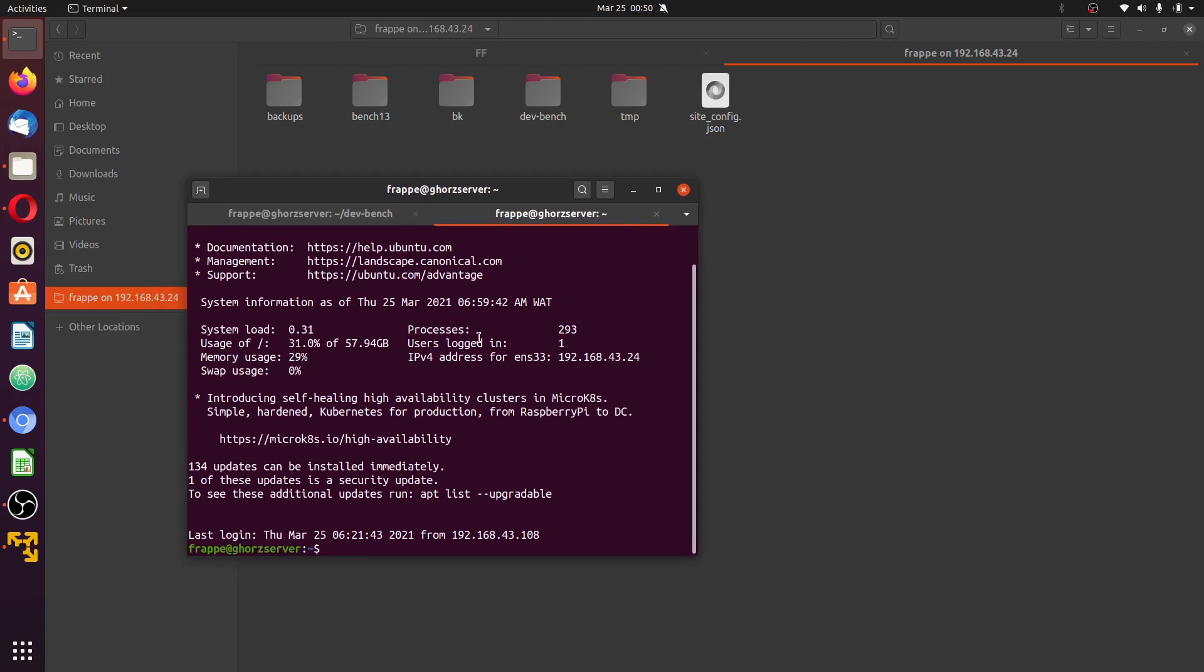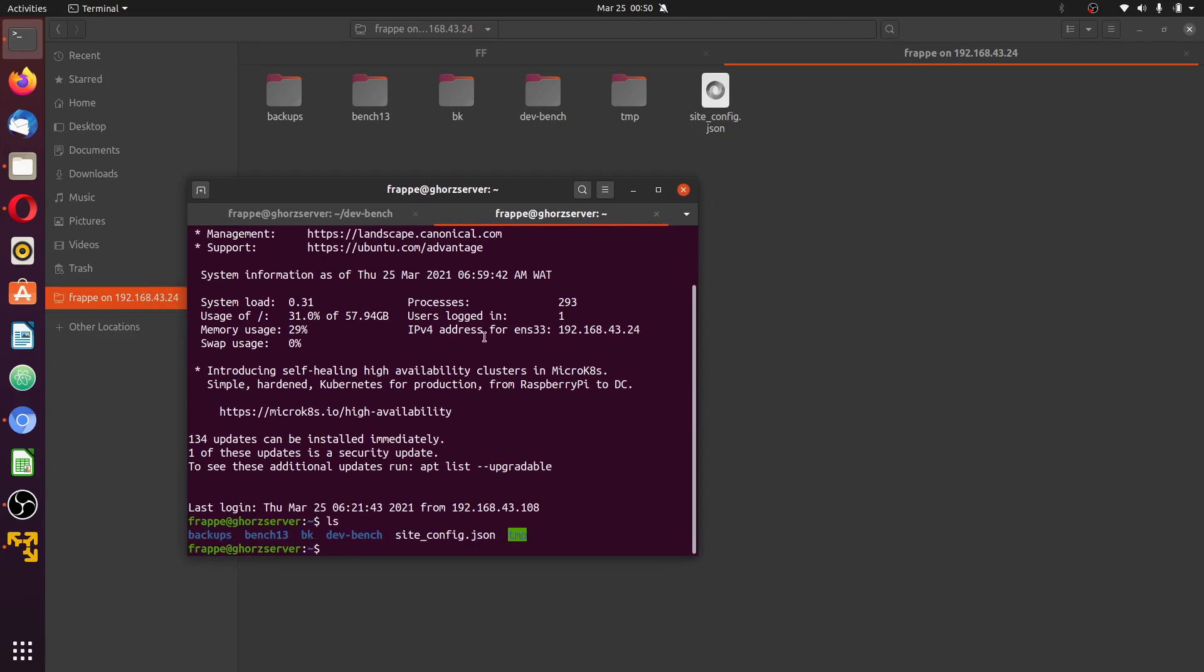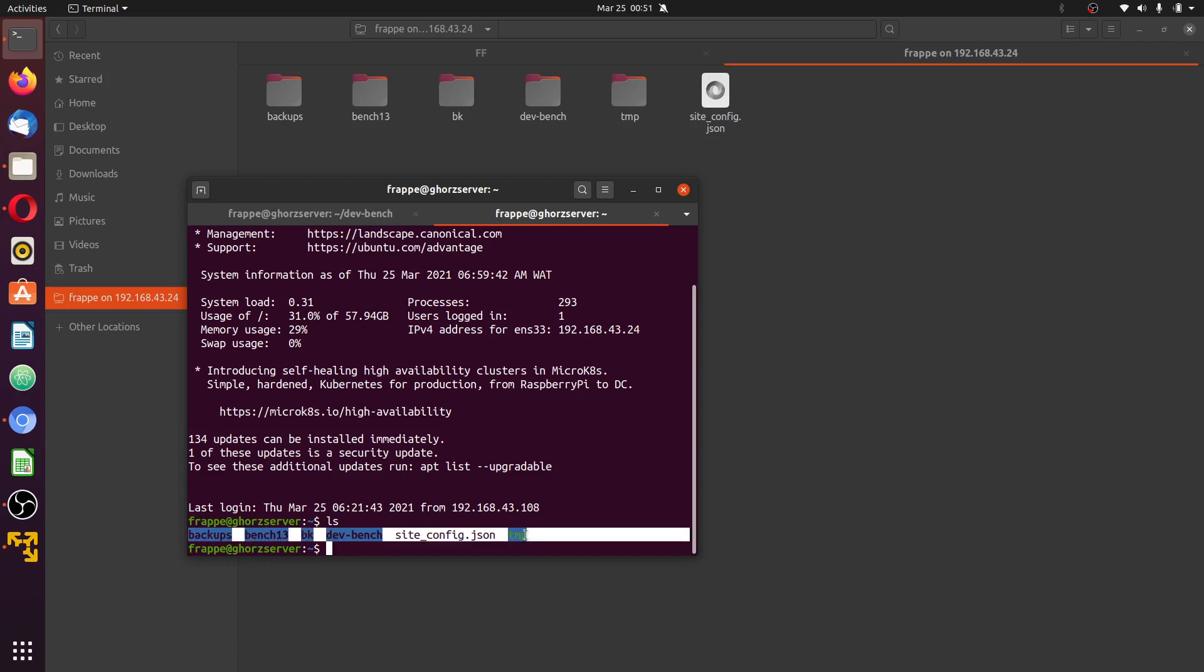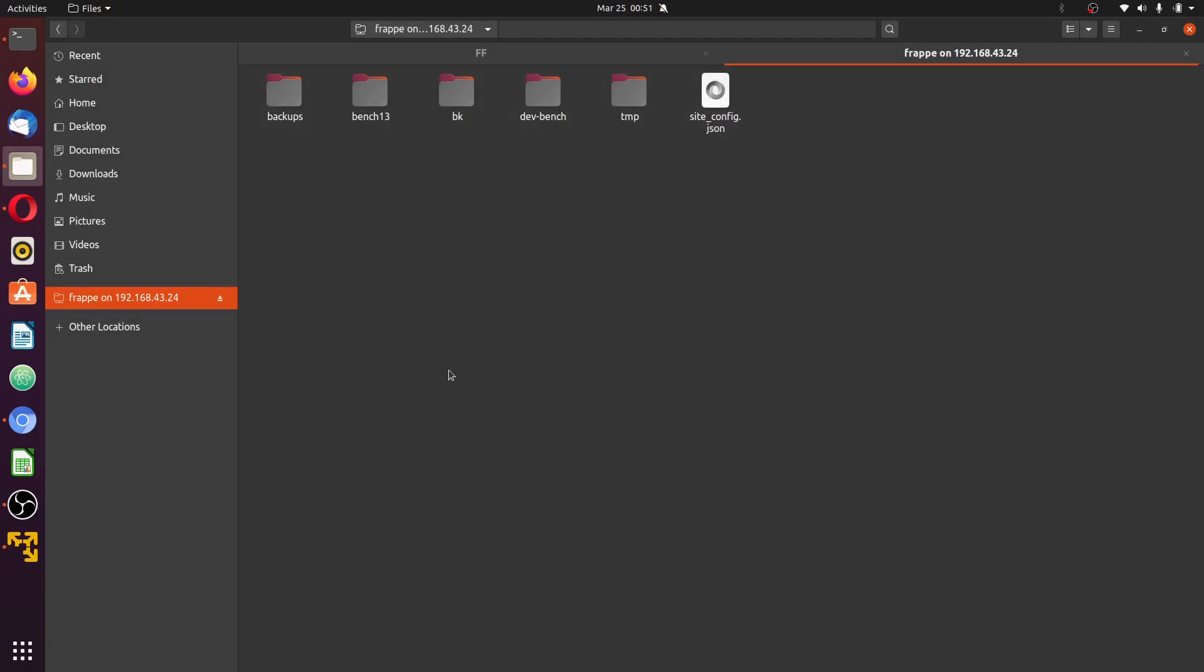To confirm this, I'm now logging into another terminal session. Okay, you can see what we have is the same. We have procenter of the app, backofbench17bk, the bench, site config, and this tmp. The directory is what you can see here, so we're on the same page.